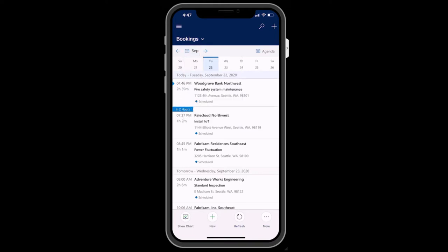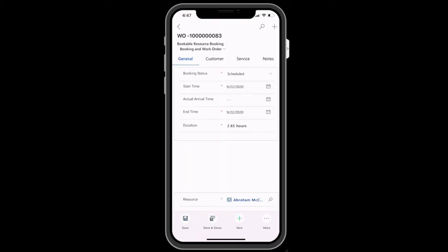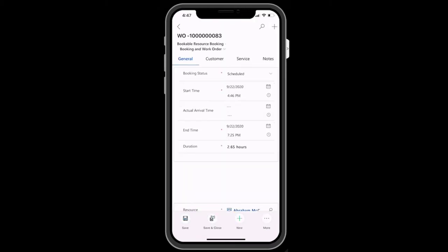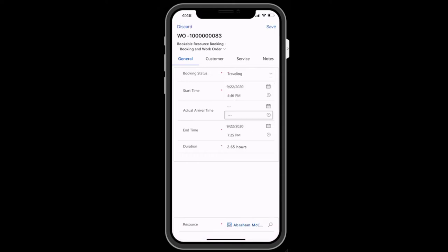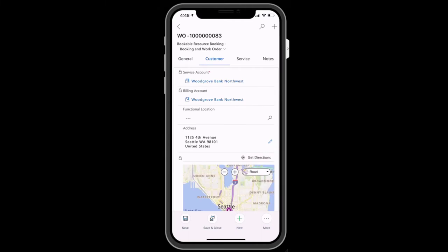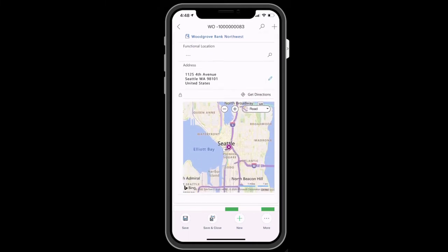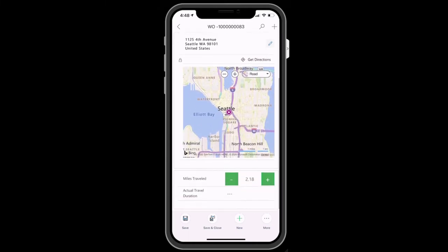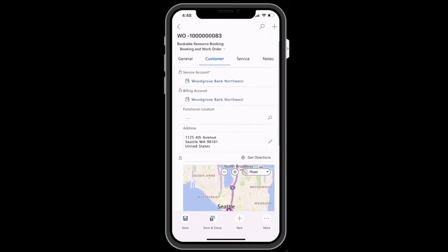When you are ready to begin your work order, simply select a booking and more information will display. First thing you may do is set the status to traveling to indicate you are going to the next job. In the Customers tab, you will see the account name and the customer's location on a map. Selecting Get Directions will trigger the device's navigation app.